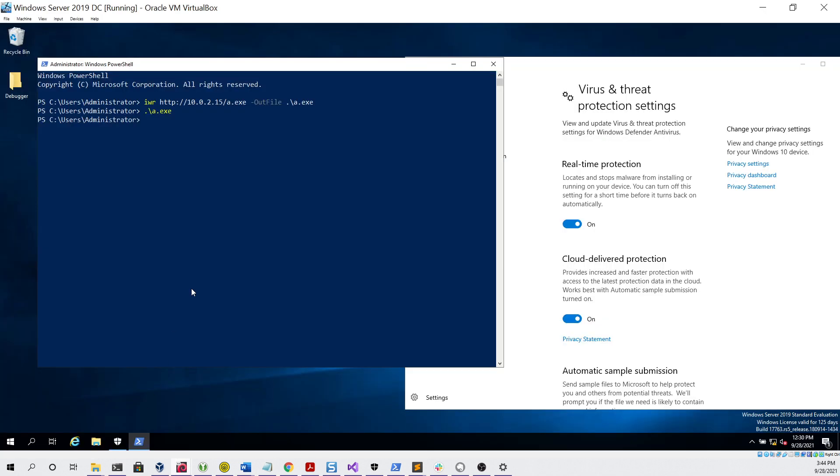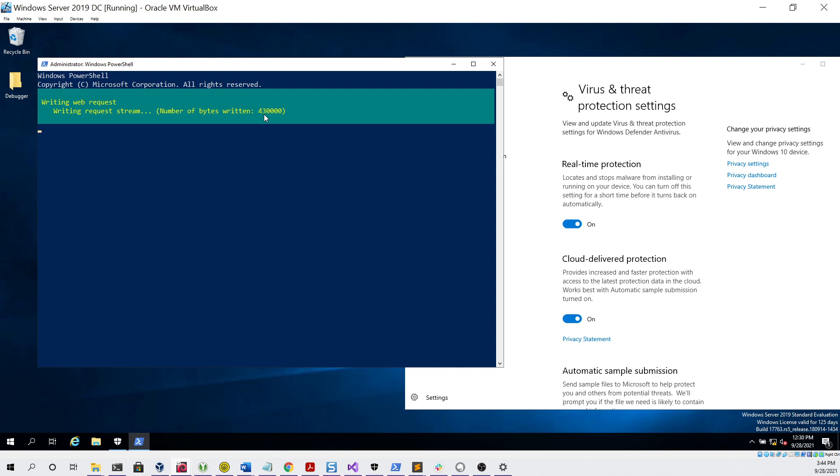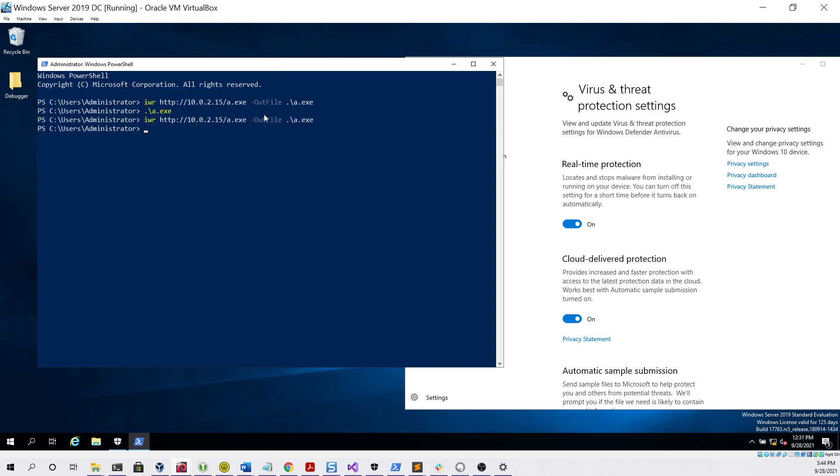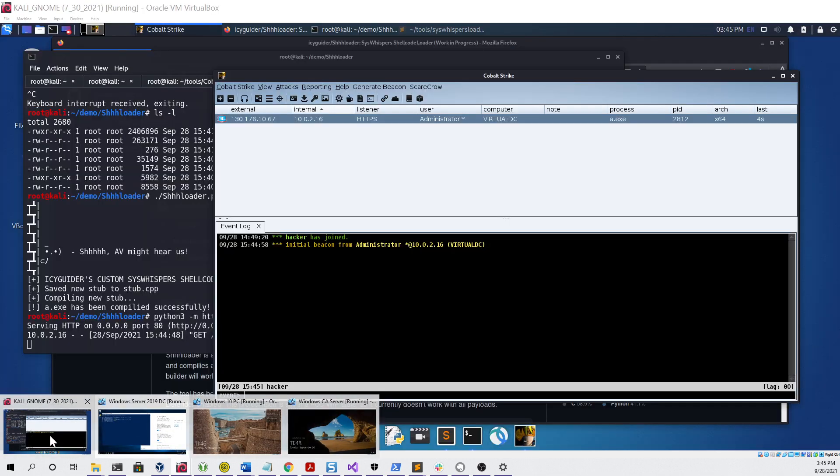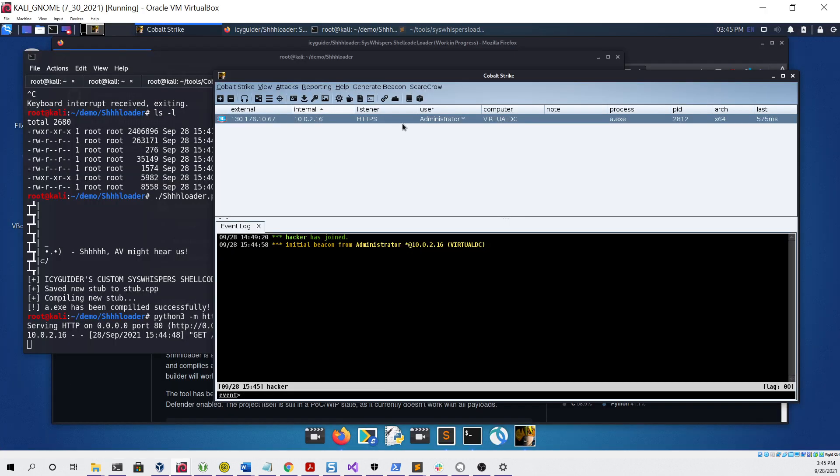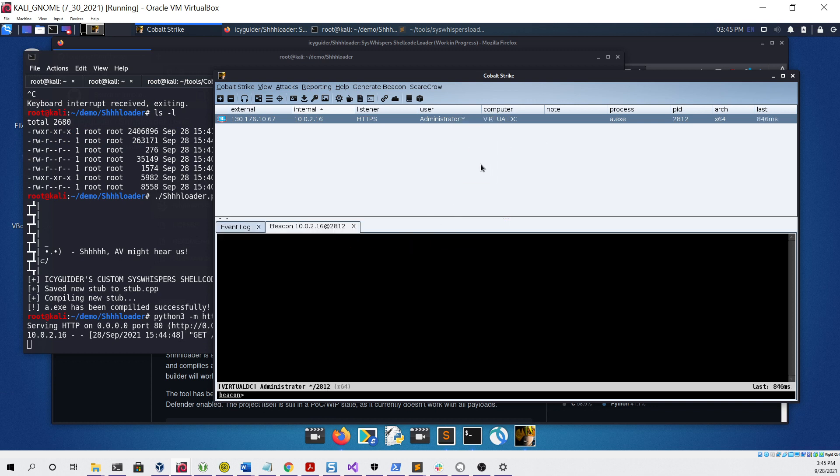Now we can head over there and do the exact same thing we did last time, which is download the file like so and then execute it like so. It looked like nothing happened, but if we go over to our Kali Linux virtual machine, we can see that we did indeed get a beacon.